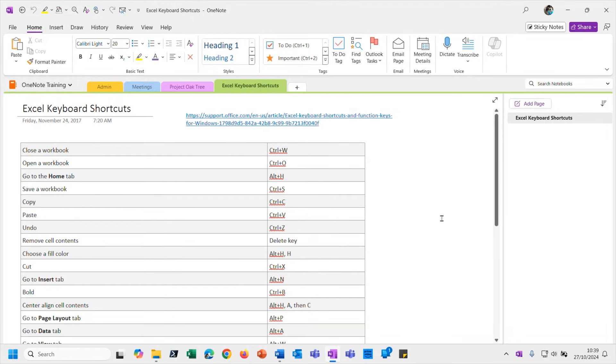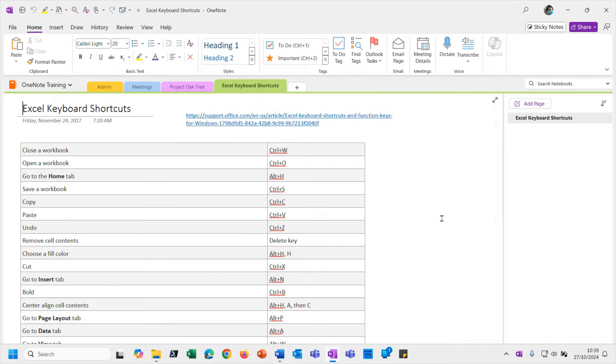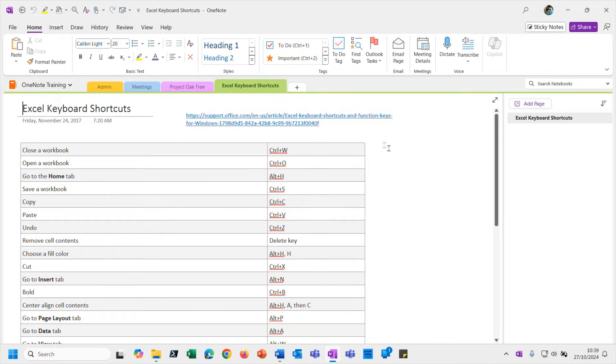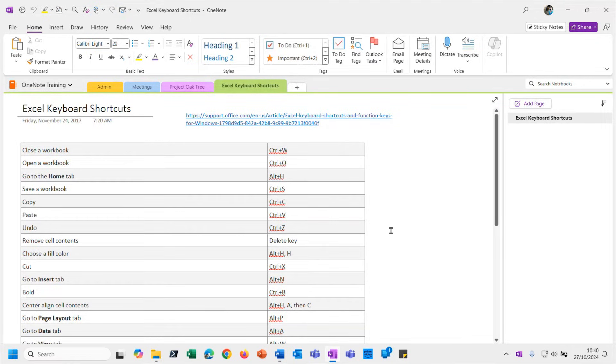Do you remember in the last video we had that Send to Word option, and the example page I was using in that last video - when we tried to send that page to Word it was an absolute disaster.